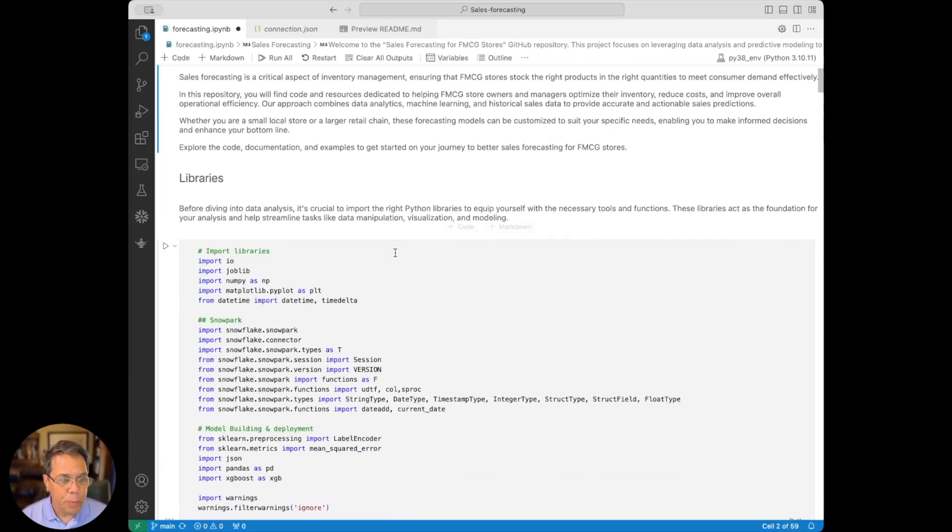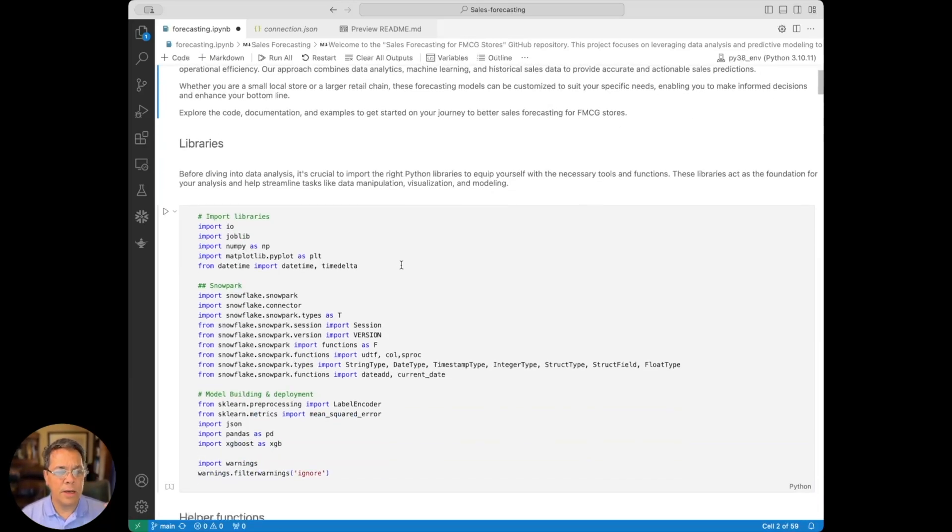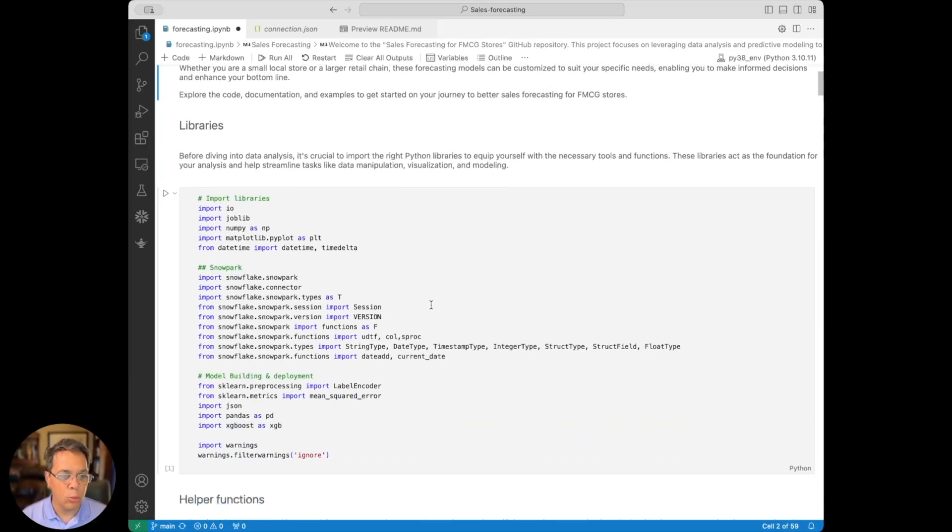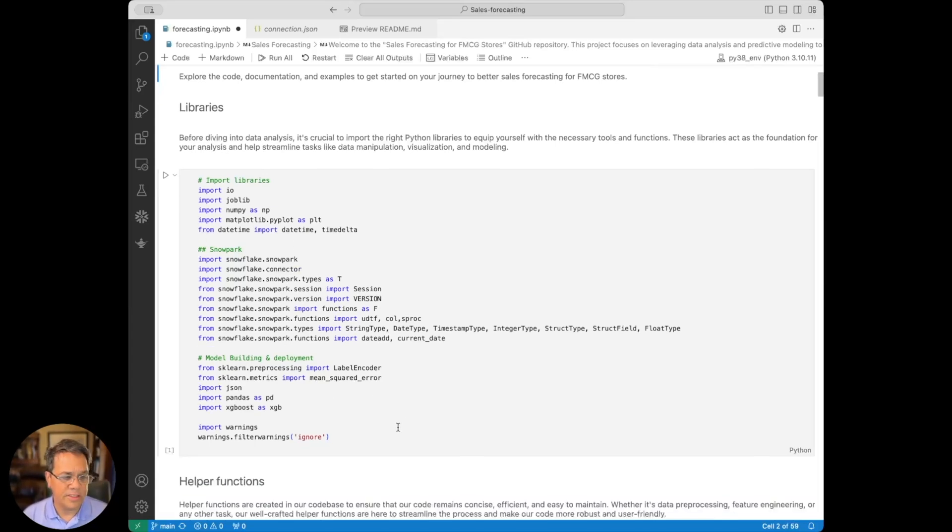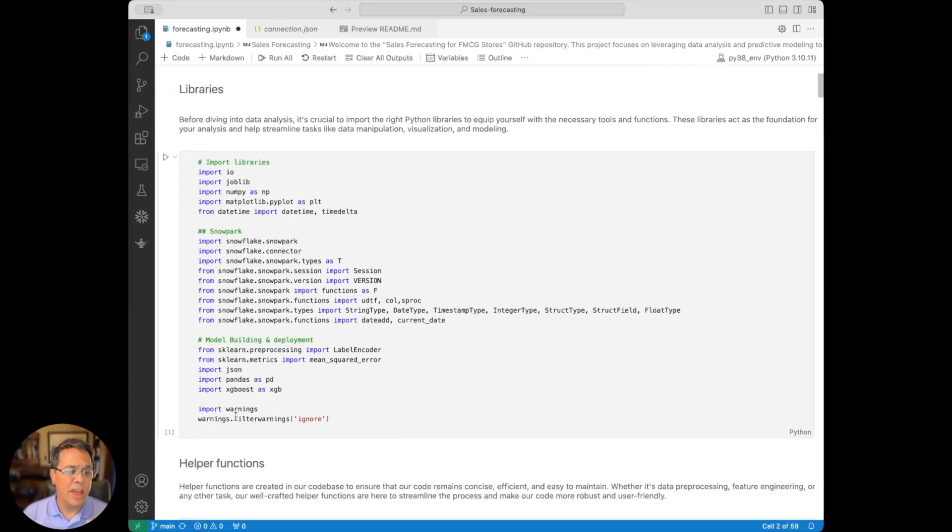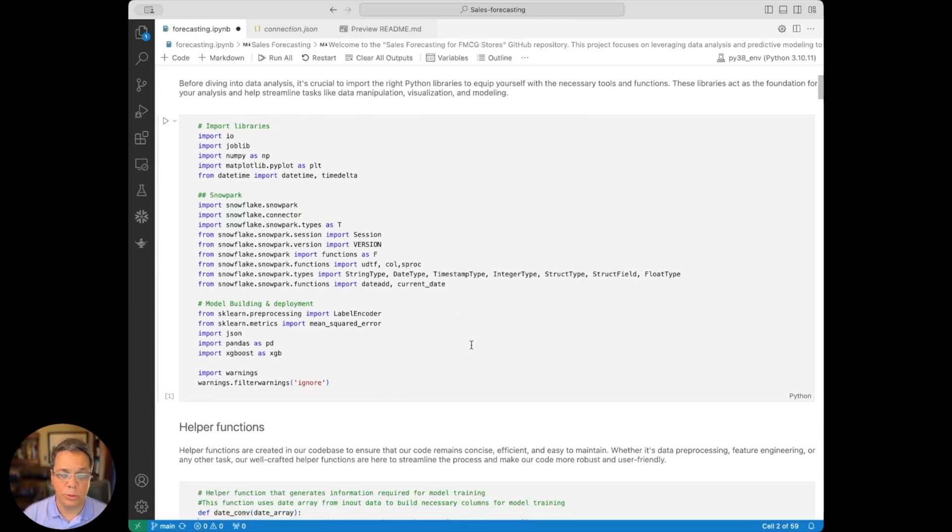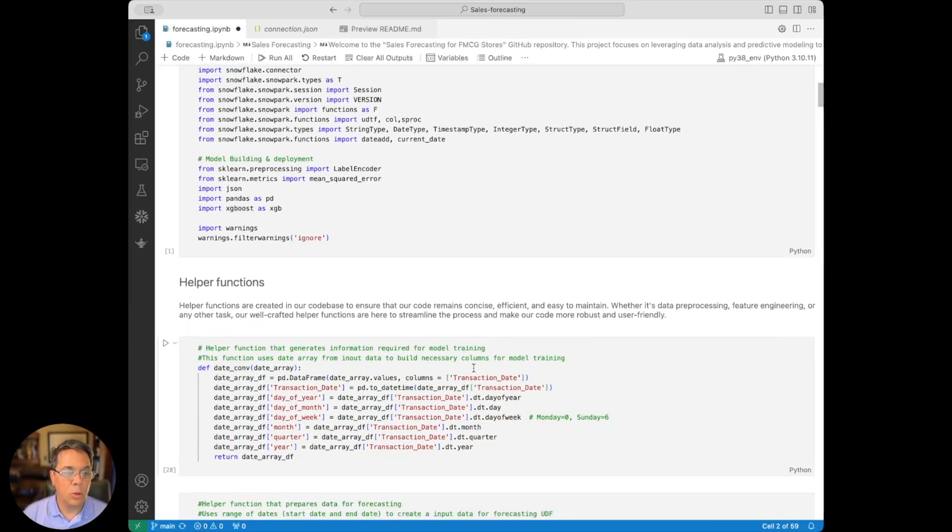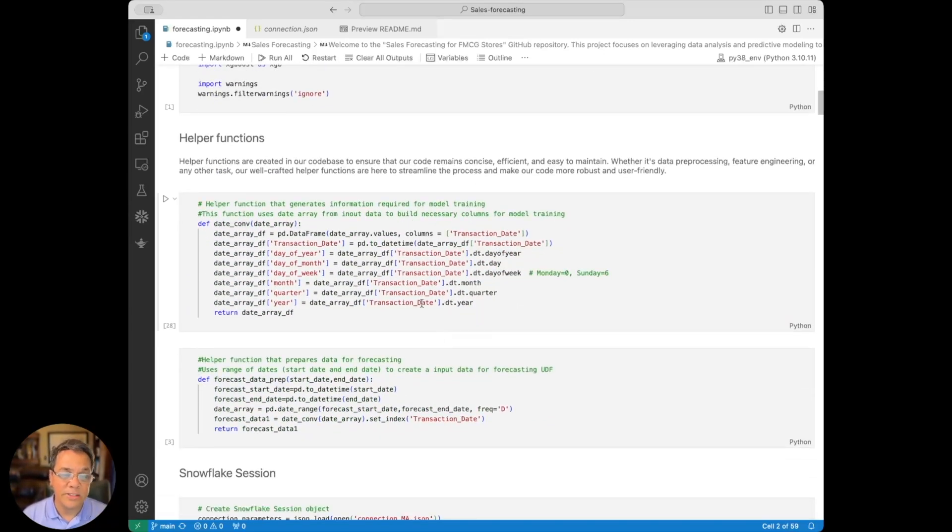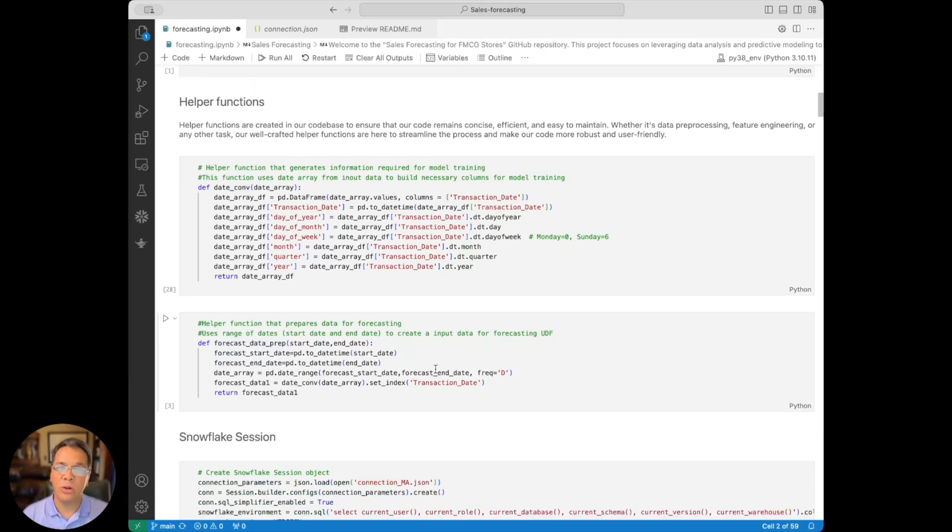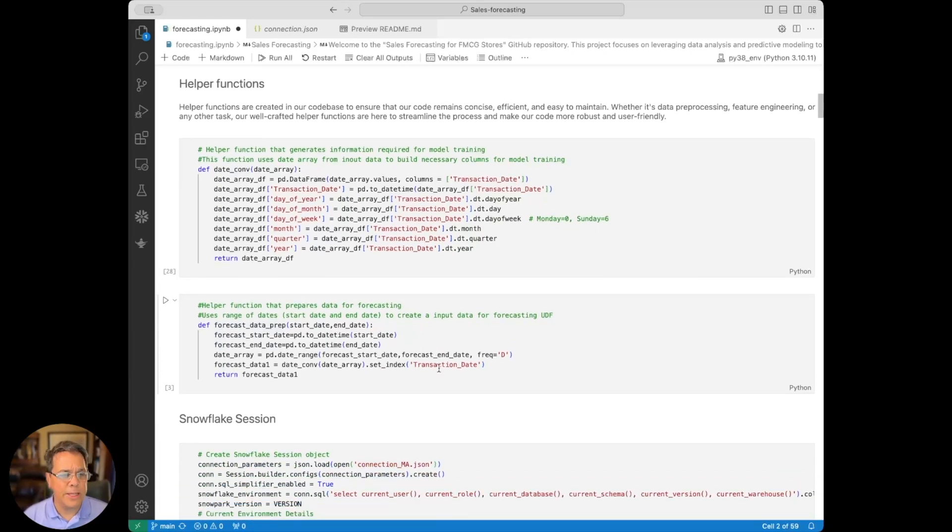Now, we have a section for all the libraries that we'll need and we'll need to set up, things like Snowpark, libraries from Scikit-Learn, as well as XGBoost. Next, we've created helper functions here that enable you to convert dates and also maybe prepare the data for its training.